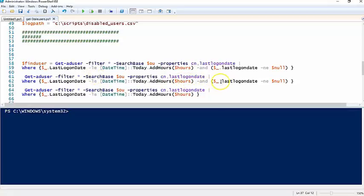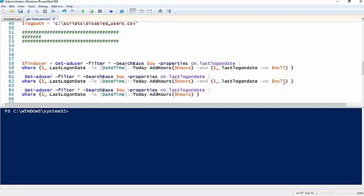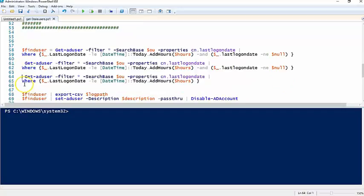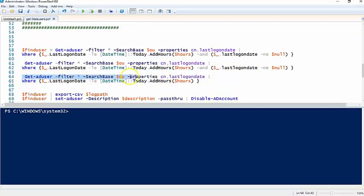We're also going to catch anything that has a last login date not equal to null. So if you have new user objects that haven't authenticated to the domain yet, this script without the last login date not equal to null is going to pick up those users.